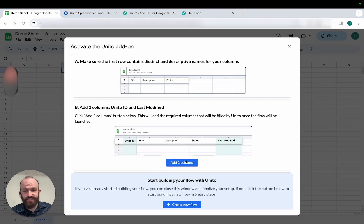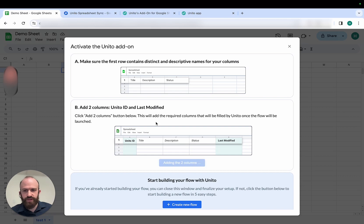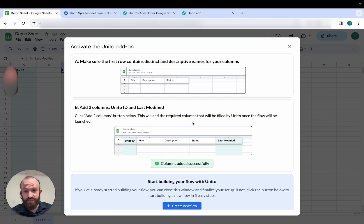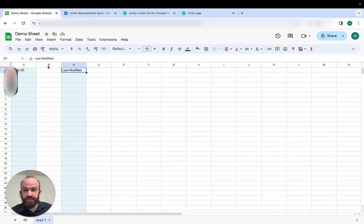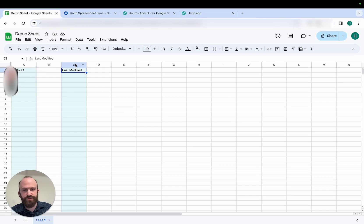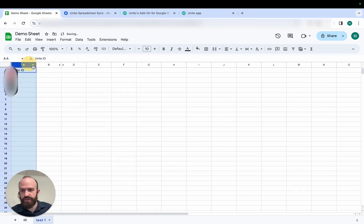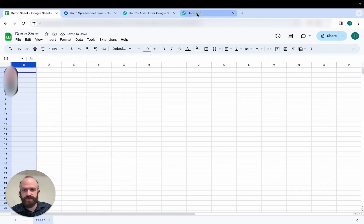You'll see a button that says Add Two Columns. Click here, and it will add two columns into your spreadsheet titled Unido ID and Last Modified. These are necessary in order to sync data to or from your spreadsheet. Only data between these two columns will sync with Unido. You can hide them, but you can't modify these columns.